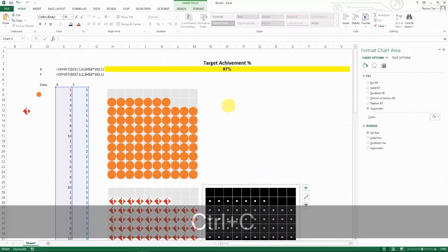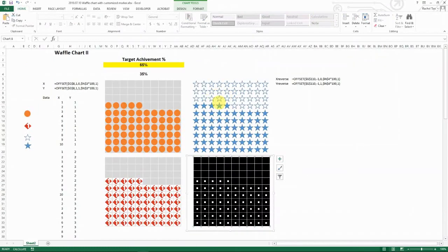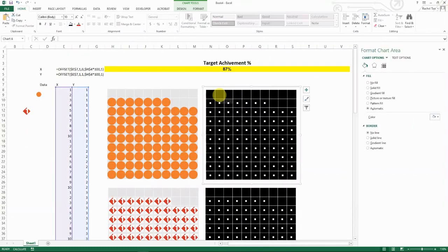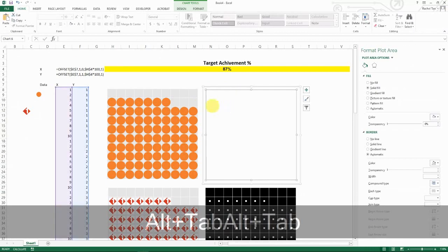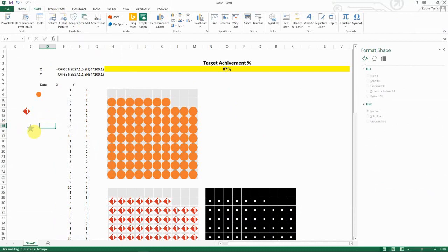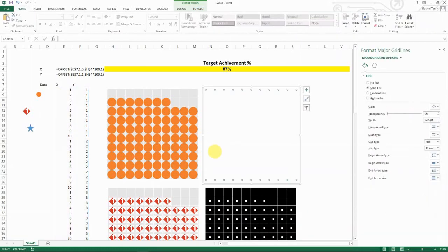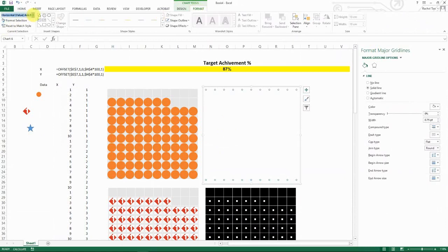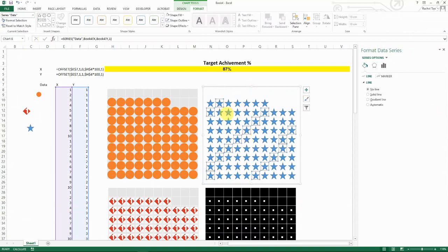The last example is the star-style waffle chart. Set the chart background to white. Insert a star shape, style it as desired, then select the chart markers, select your data series, and paste the star shape. This fills all the plotted data points with filled stars.